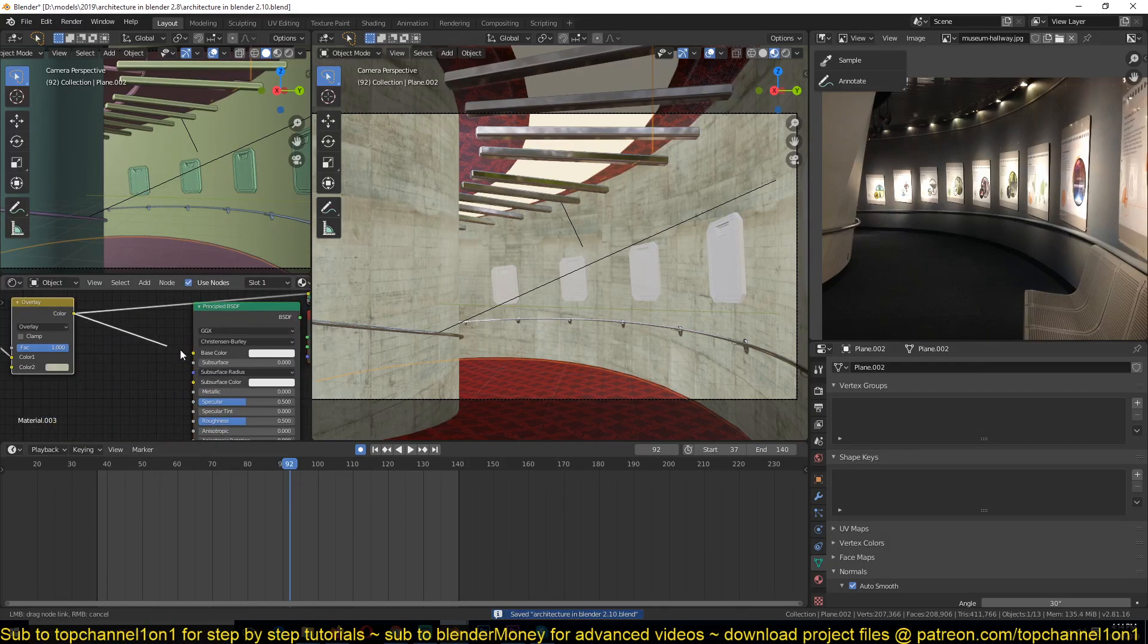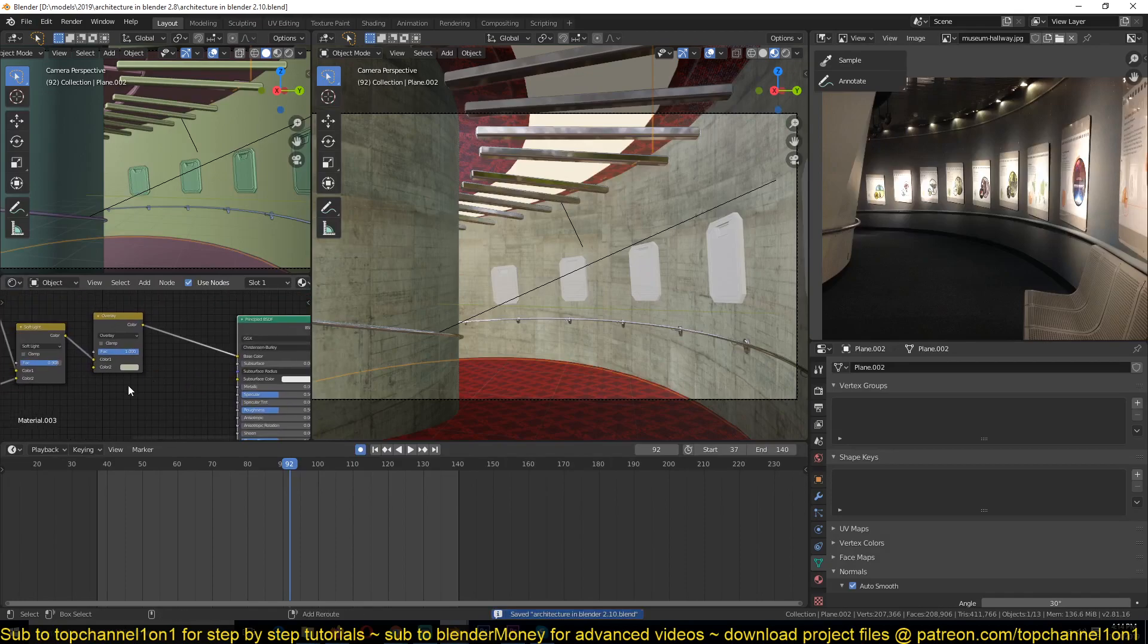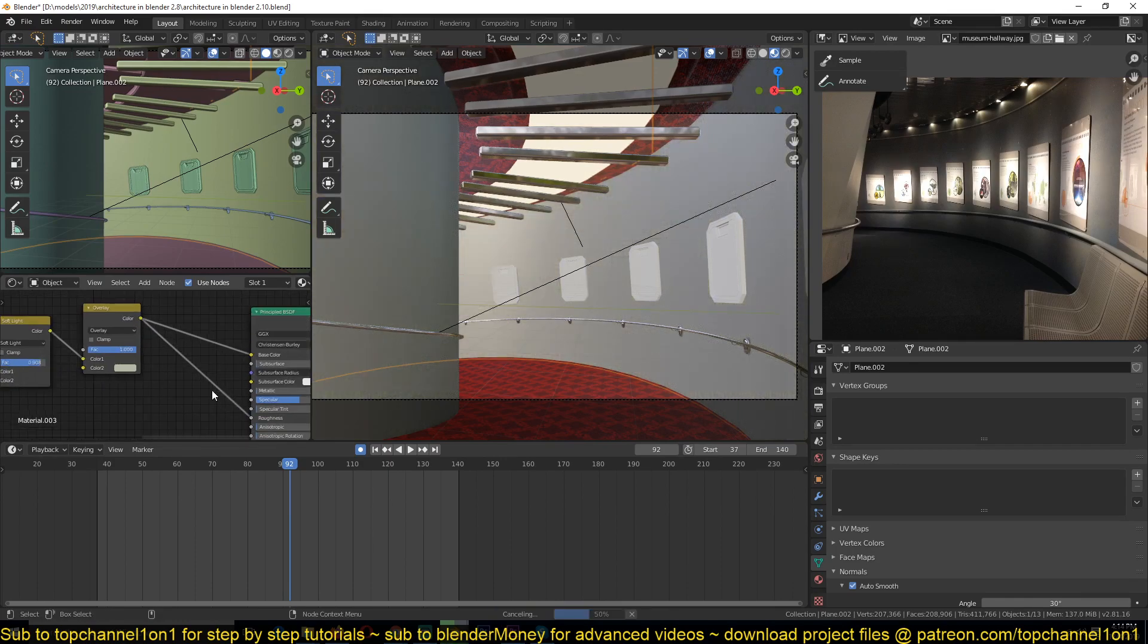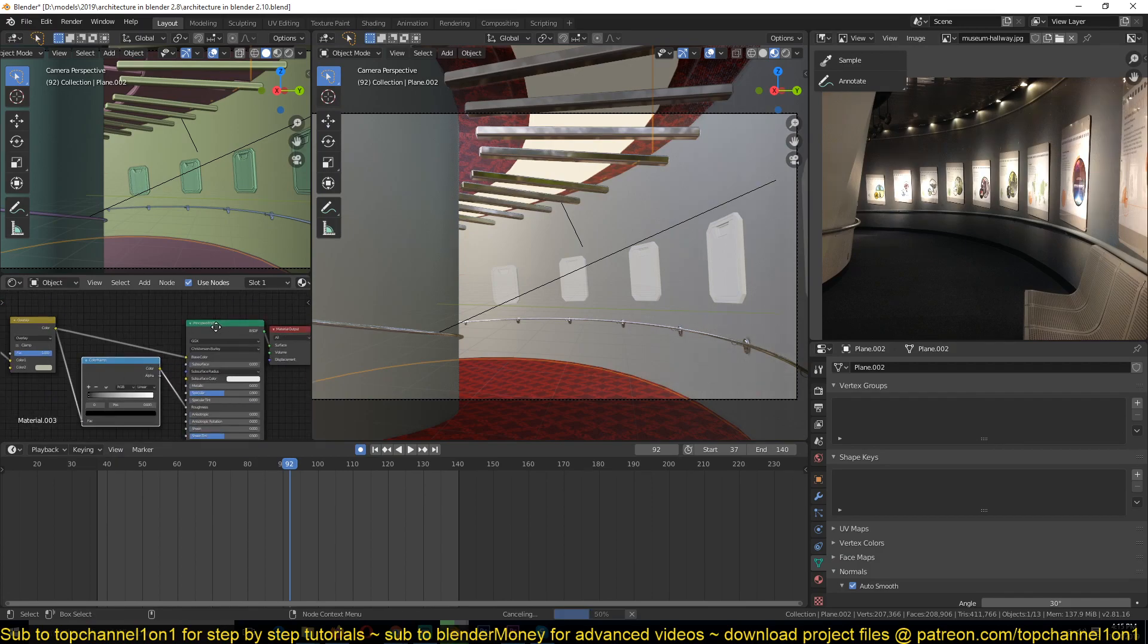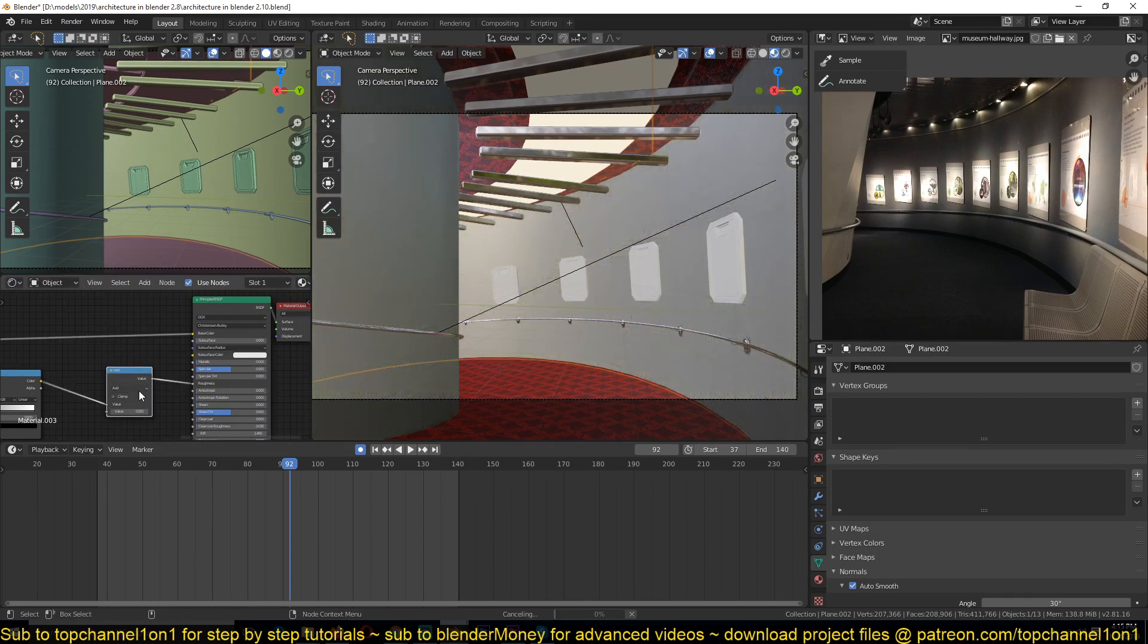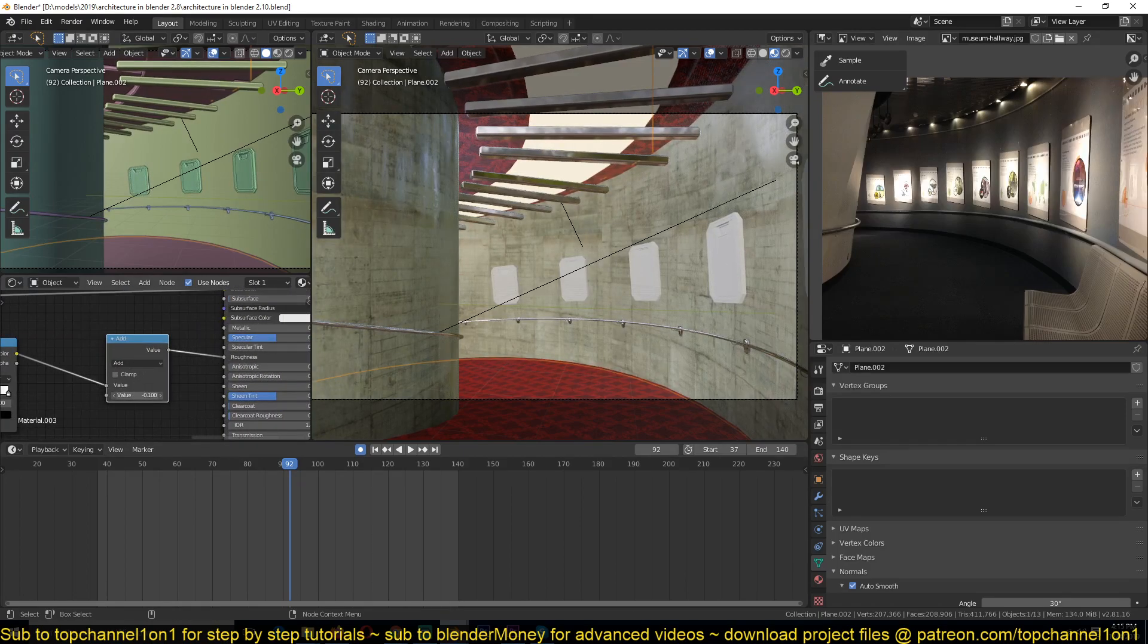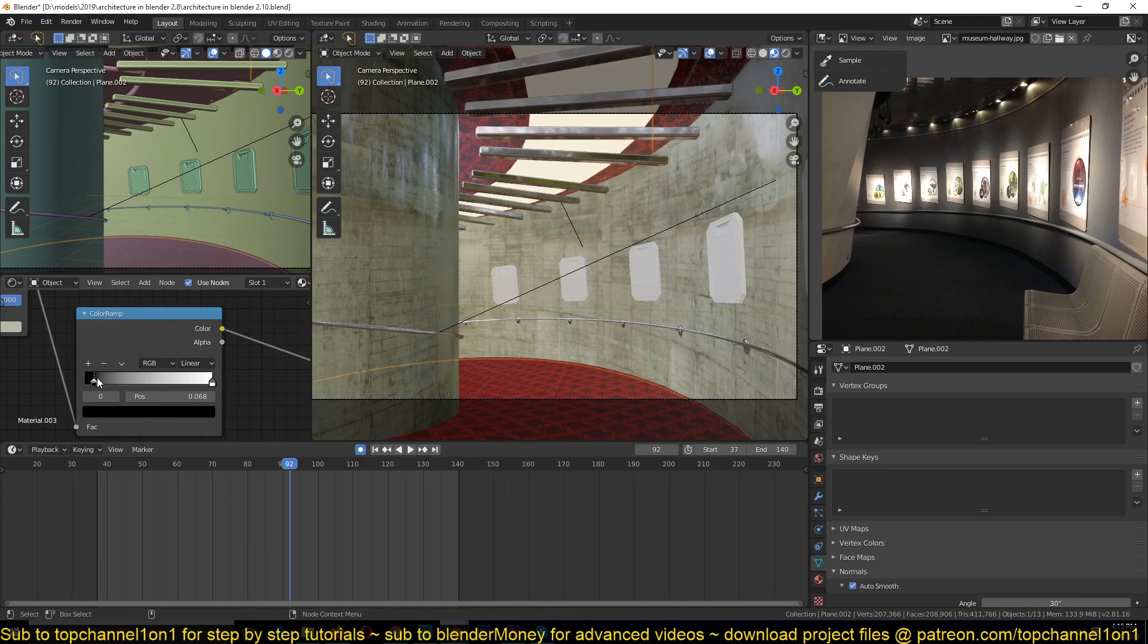And then feed this to the base color. Now we can preview this here. And then you can feed this to the roughness, but to control the roughness we're going to add a color ramp and then a math node. Now we can use this slider to control how rough the object is.